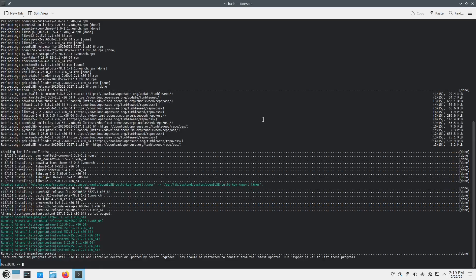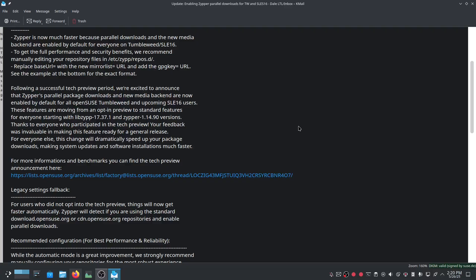That's what it's going to look like by default after those two packages get installed. For those of us who are running OpenSUSE, Zipper is about to get much faster. We're all going to be happy for it. But that's all for this video. Very short. Very much to the point. And as always thank you so much for watching.